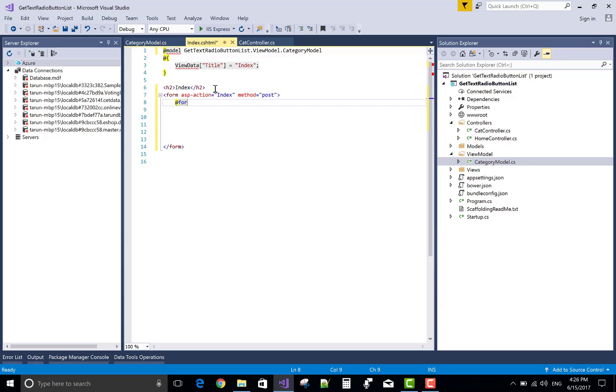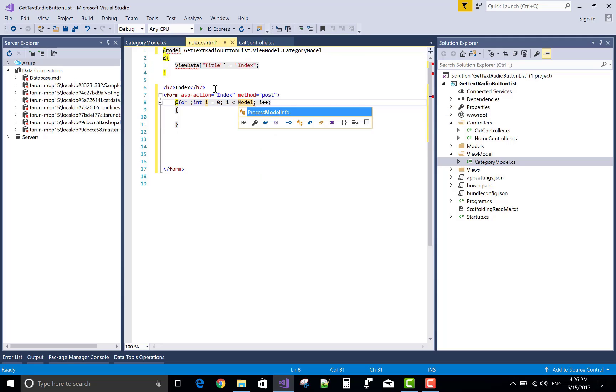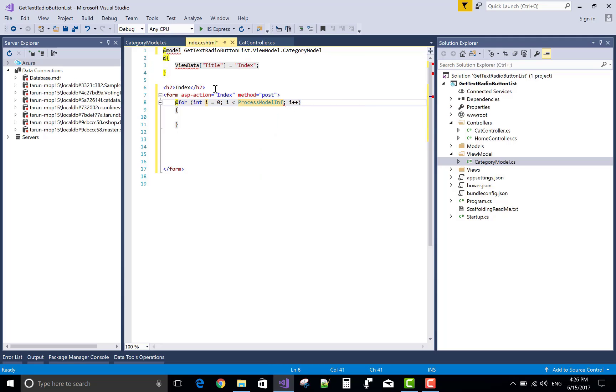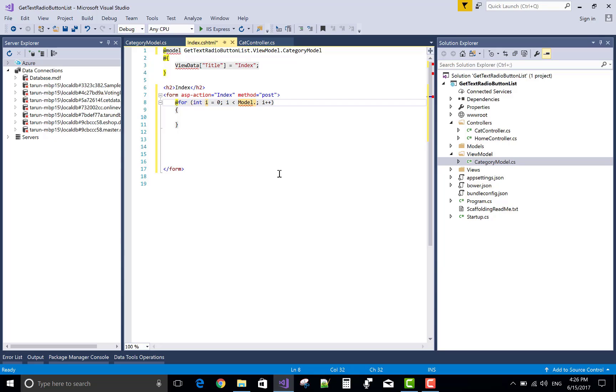Add a new form and ASP action is index that is post type method. And use a for loop, that loop runs until the category finish.